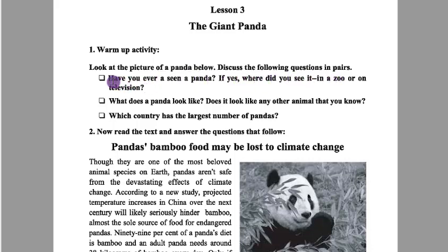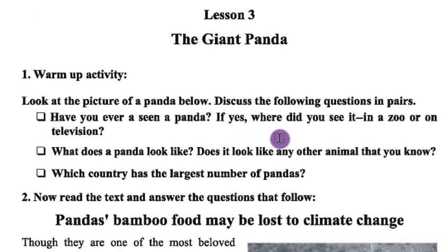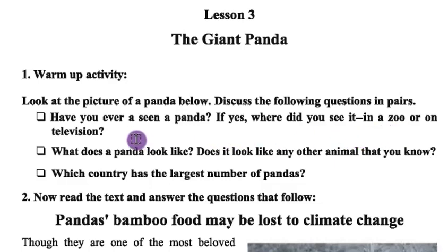Here is the first question: Have you ever seen a panda? Have you seen a panda? If you have seen a panda, where did you see it — in a zoo or on television?